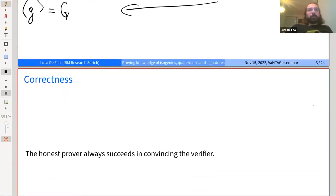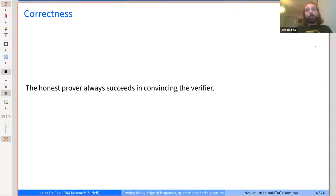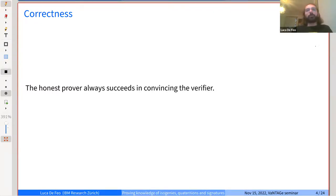When we talk about interactive proofs and zero knowledge proofs, we want to satisfy three properties. The first is correctness: the honest prover always succeeds in convincing the verifier. This is usually obvious — if the prover follows the protocol and knows the witness, the verifier will always be convinced. This is the easy part and I won't talk more about it.